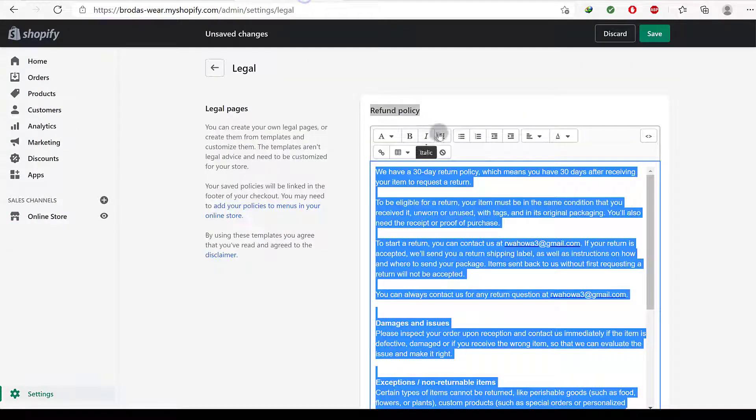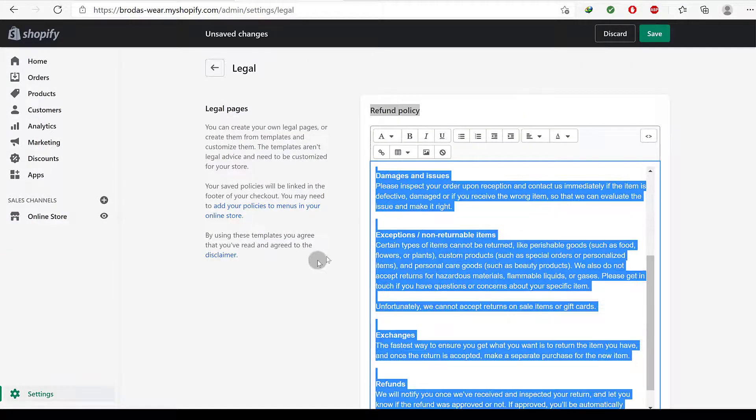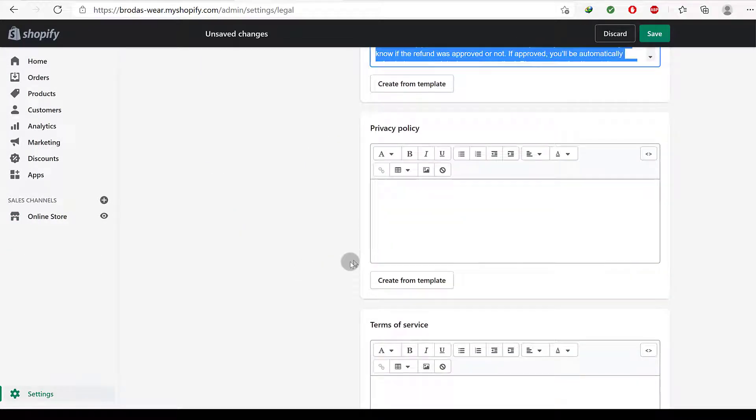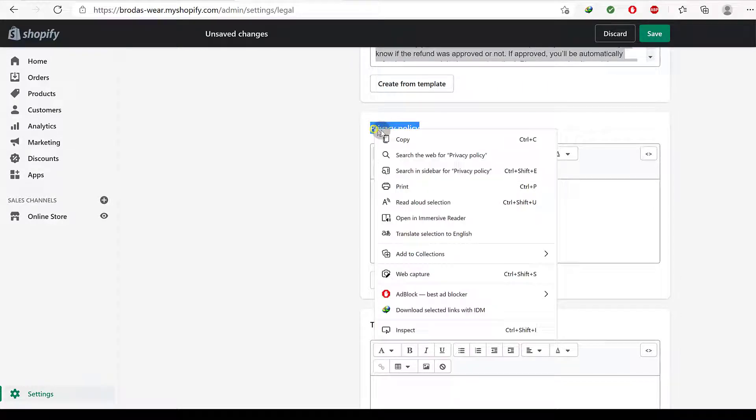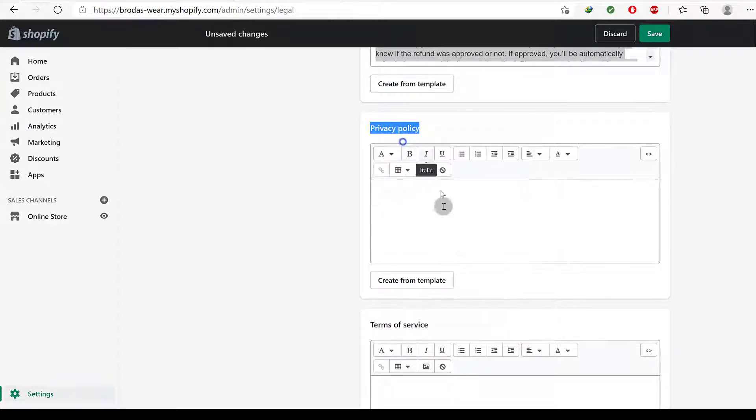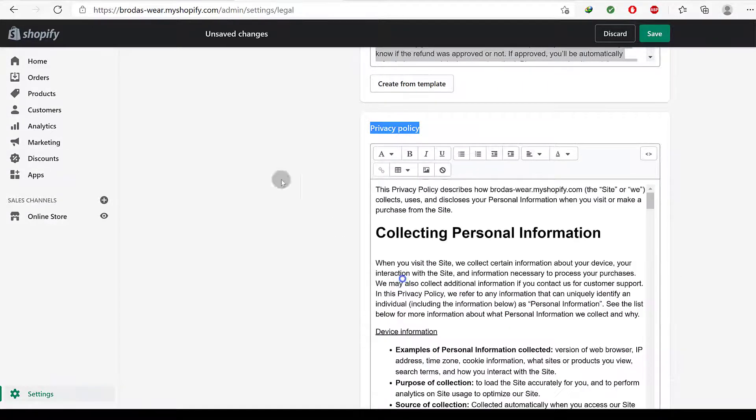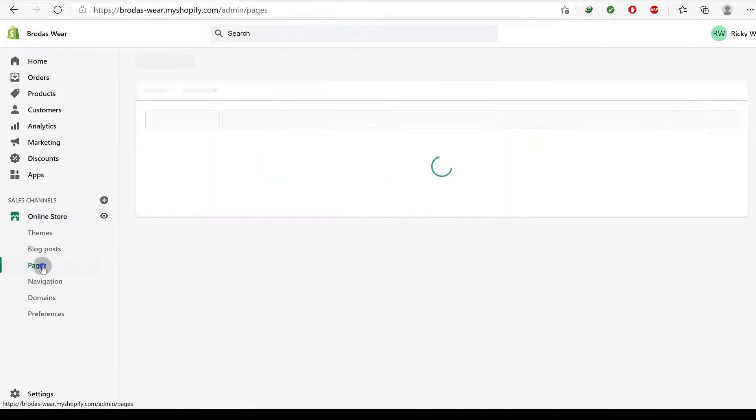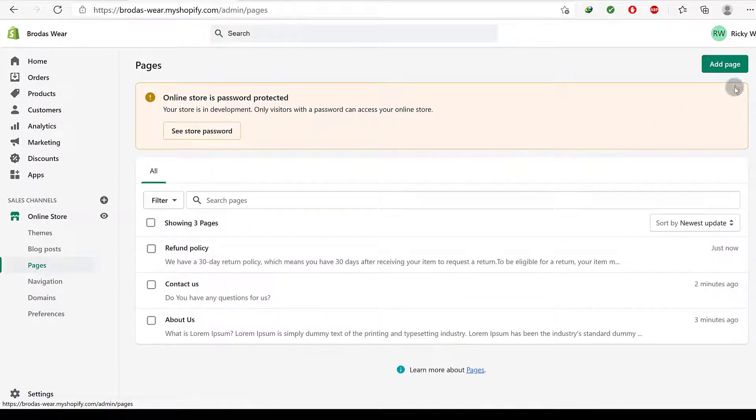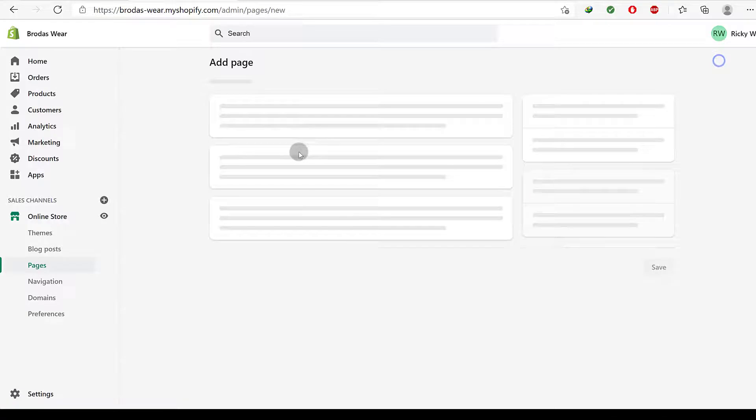So go ahead and create them for all these other pages. Let me just create one more, privacy policy. Copy, create, and let's come back to pages. I want to create another page, add page.